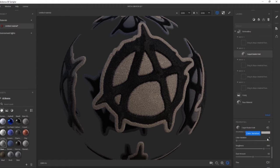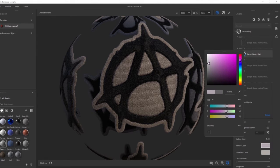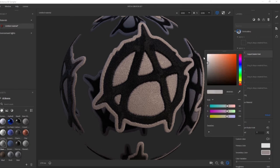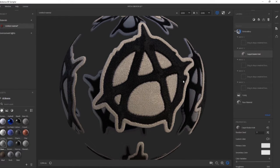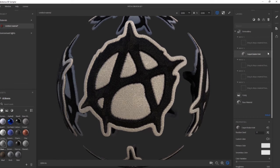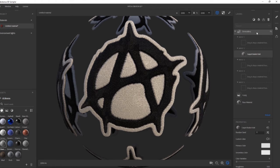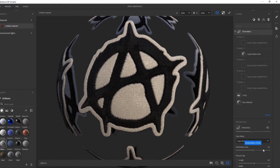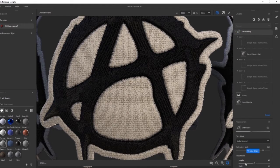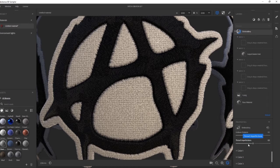I'm changing the material color to match with the one from the illustration design. I'm also going to adjust the embroidery scale and 3D scale to get a better look of the stitches.